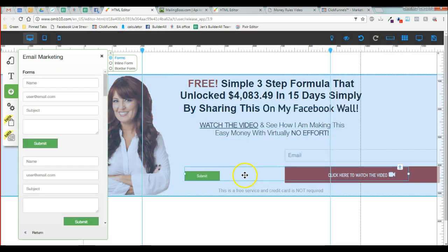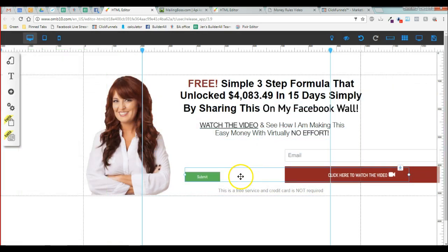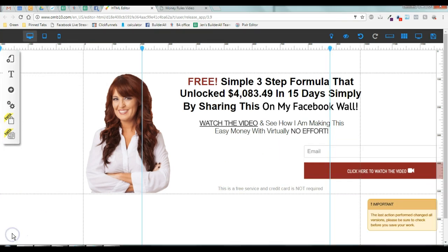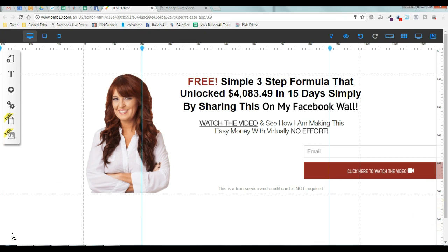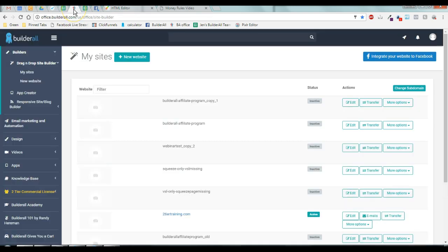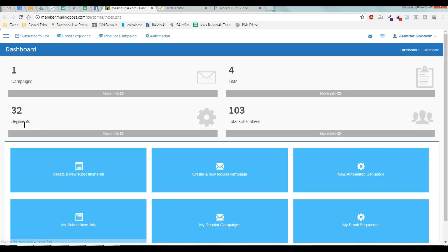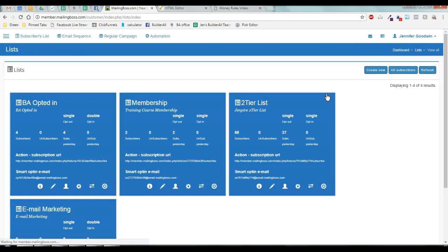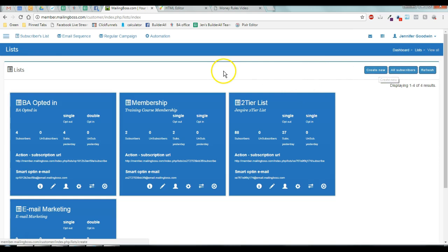You're going to start editing it to match the one on the right. Now when you are going to recreate the image into a form, you have to go to your mailing boss. So you go to email marketing, it opens up your mailing boss. You click on your lists. Hopefully you have a list, you need to have a list. If not, create a new list.